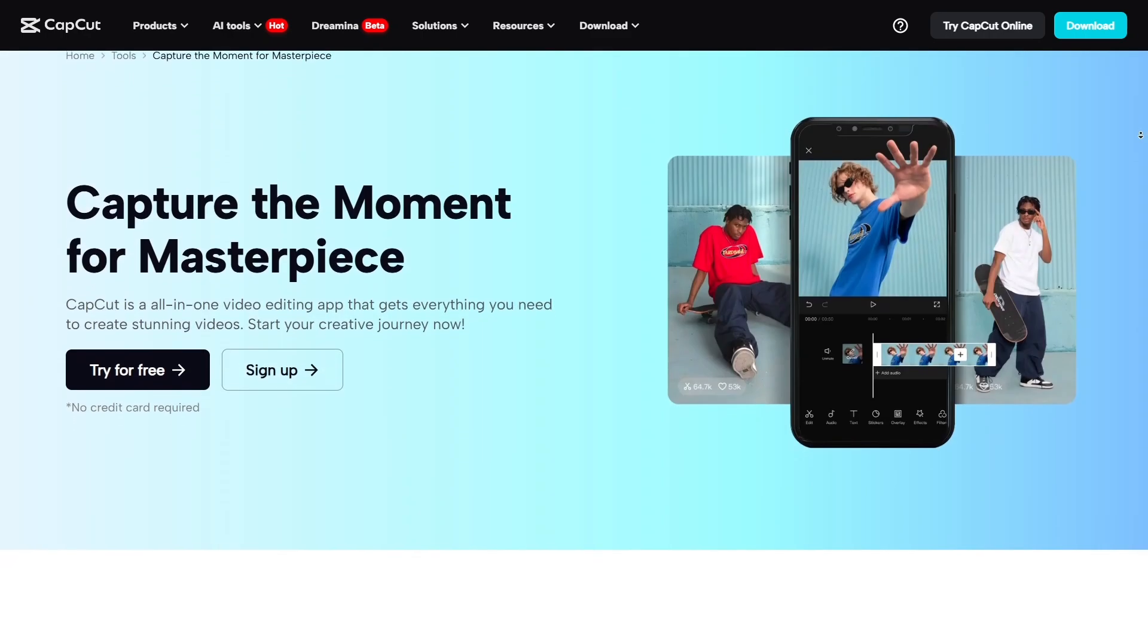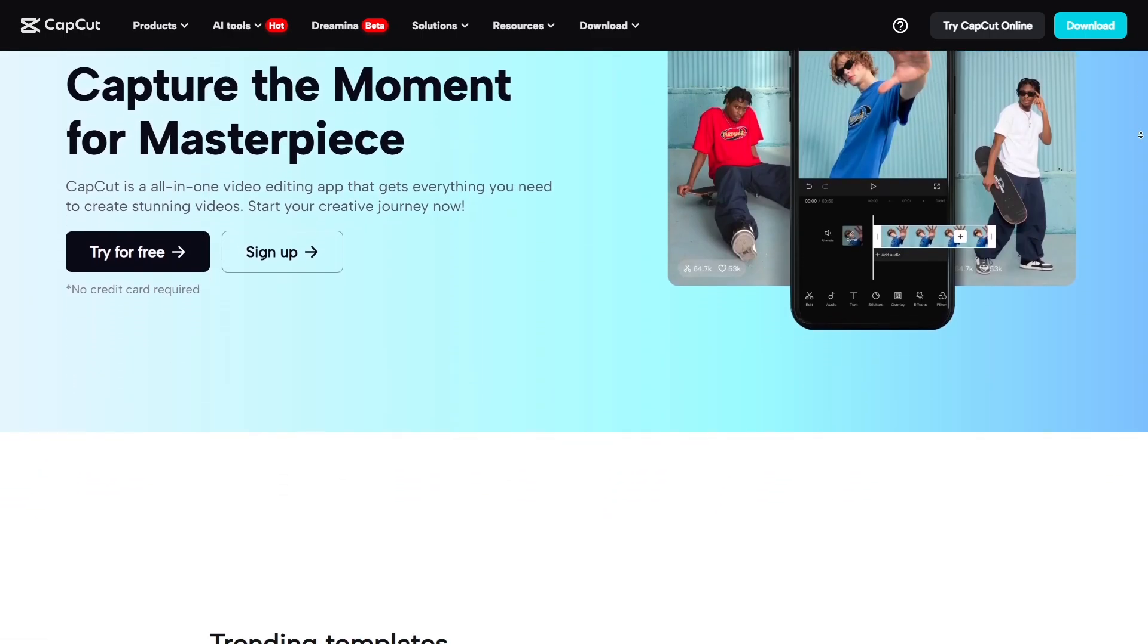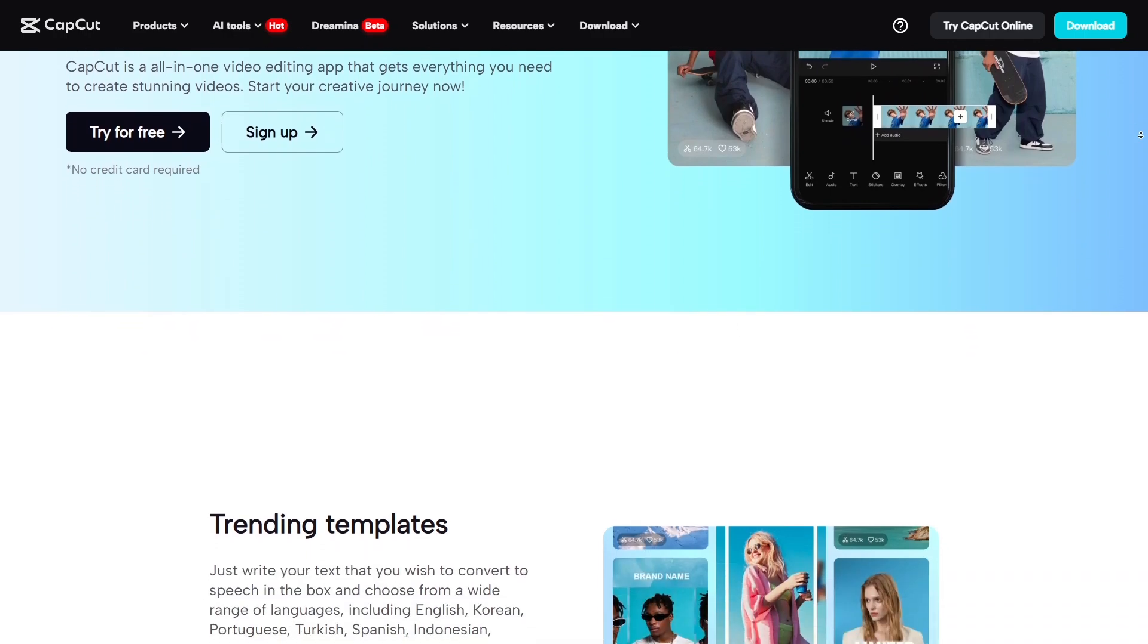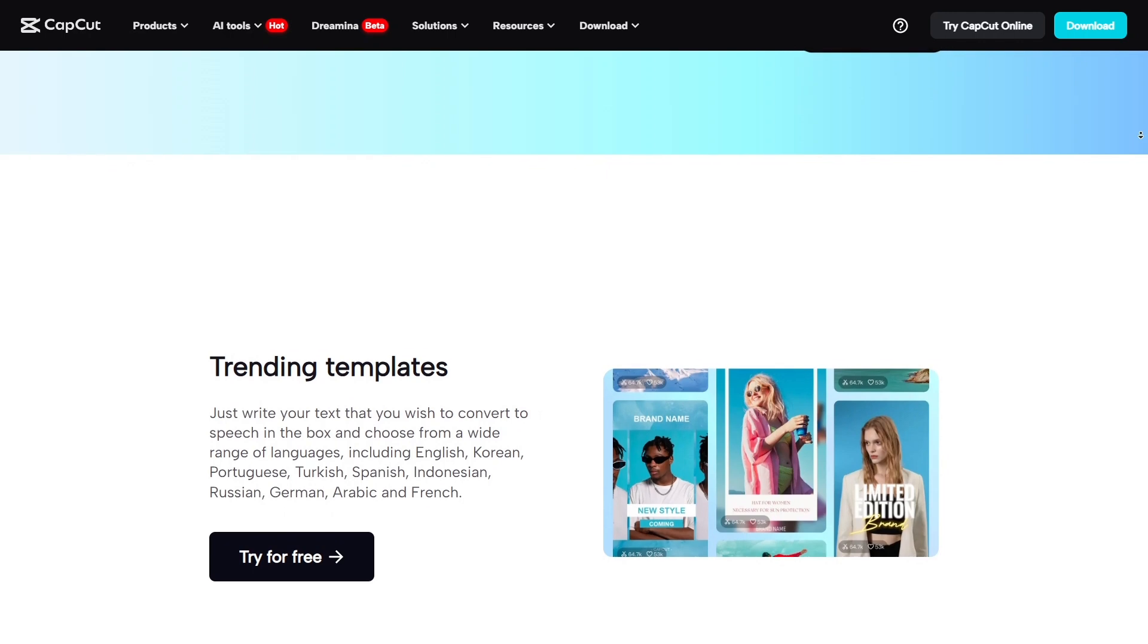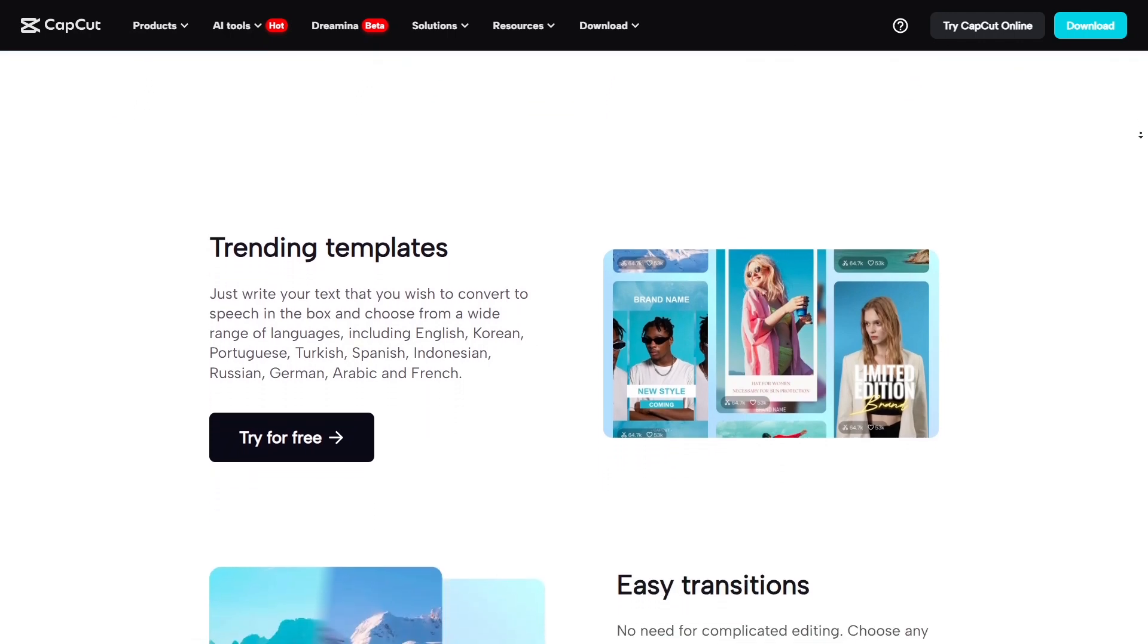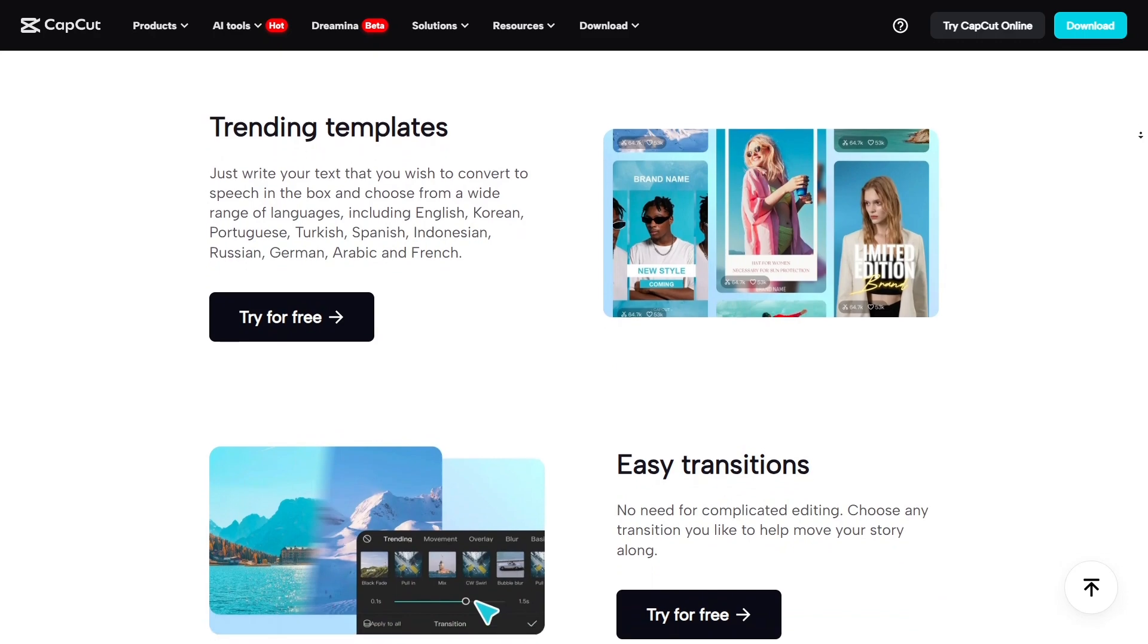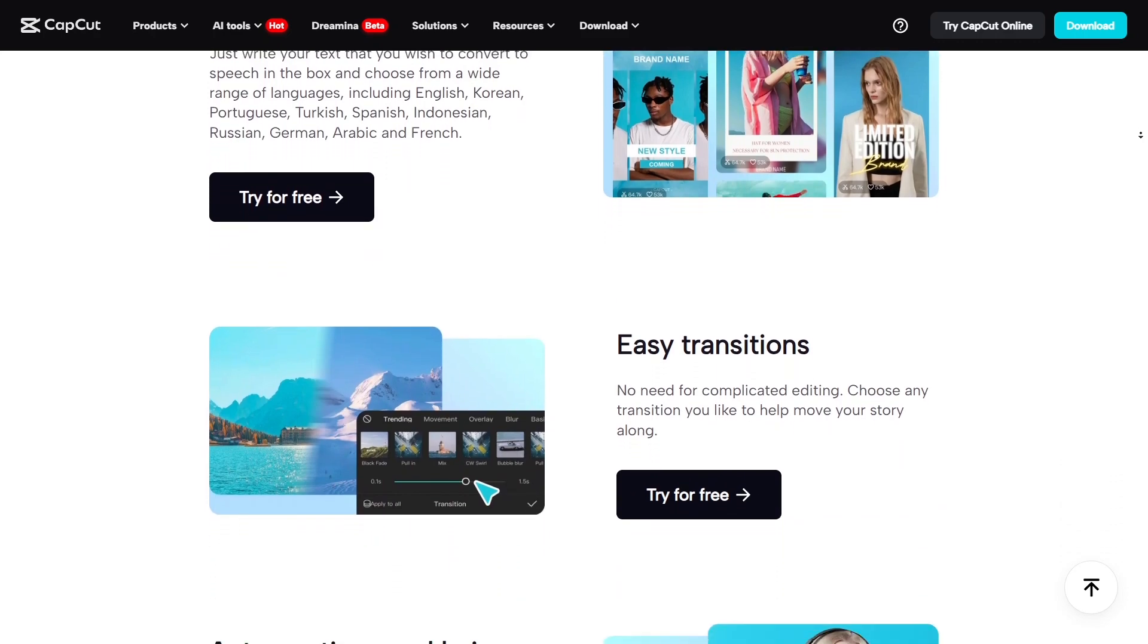To sum it up, CapCut is a full-featured AI-powered video editor that's built for modern creators. It's great for beginners, content marketers, influencers, or even small business owners. While some tools now require a pro upgrade, the free version still packs enough power to create professional-looking videos quickly and easily.